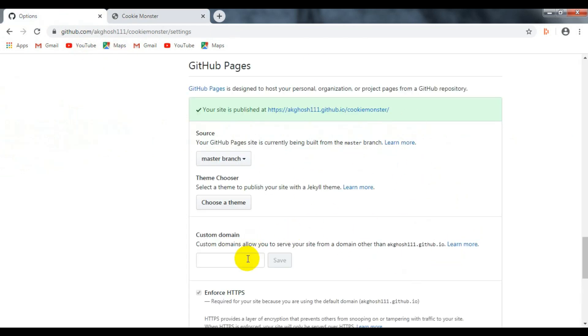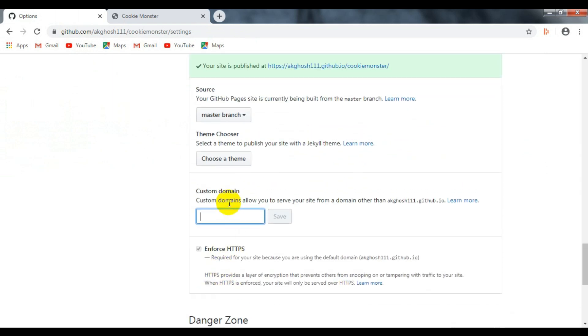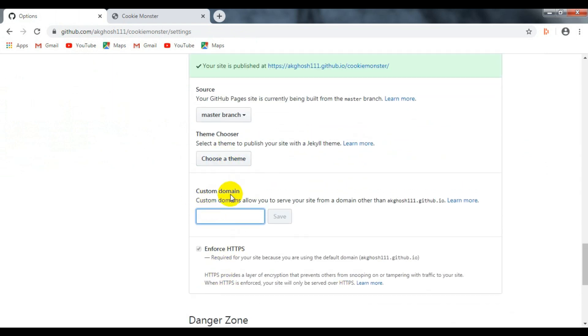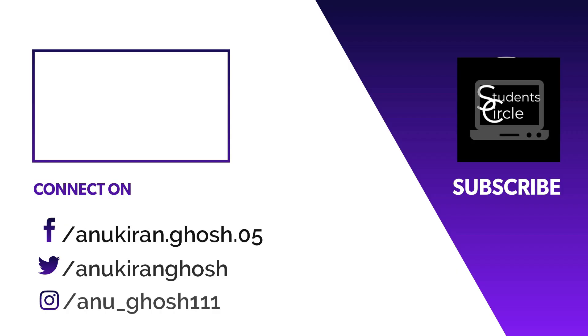So this was all about today's video. Please do like and share this video and subscribe to my YouTube channel for regular updates related to technology, cybersecurity, and ethical hacking. Thanks for watching this video, stay tuned for the next one.